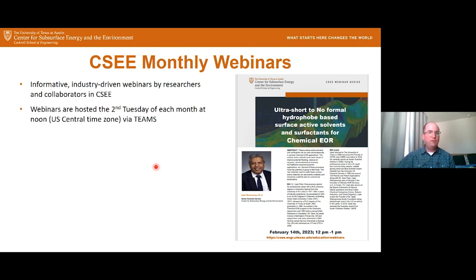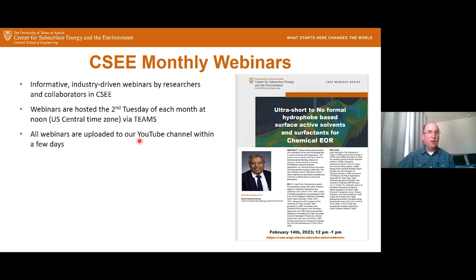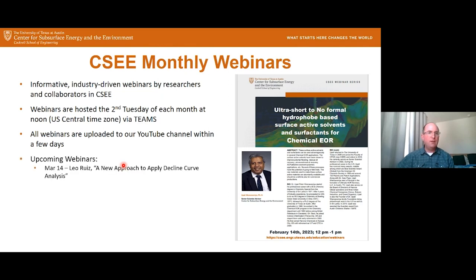We host them on the second Tuesday of each month at noon central time on Microsoft Teams. We'll upload the recorded webinars to our YouTube channel within a few days, so if you missed the webinar, feel free to go back and visit it. We get a lot of views of our posted webinars on our YouTube channel.